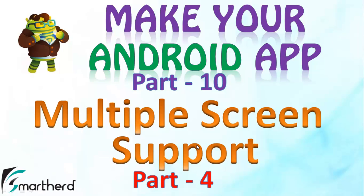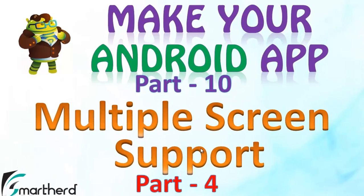So in this video we will design our layout of portrait mode in our application Android Interview.